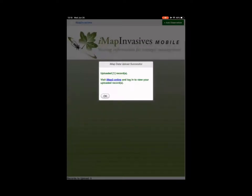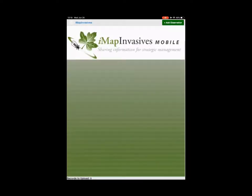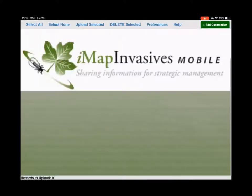To upload: select all records, tap the hamburger menu in the top left, choose 'upload selected,' confirm, and you should see 'uploaded one record.' Once successfully uploaded to IMAP, the record is off your phone. If you still see the cards on your phone, it did not successfully reach IMAP.